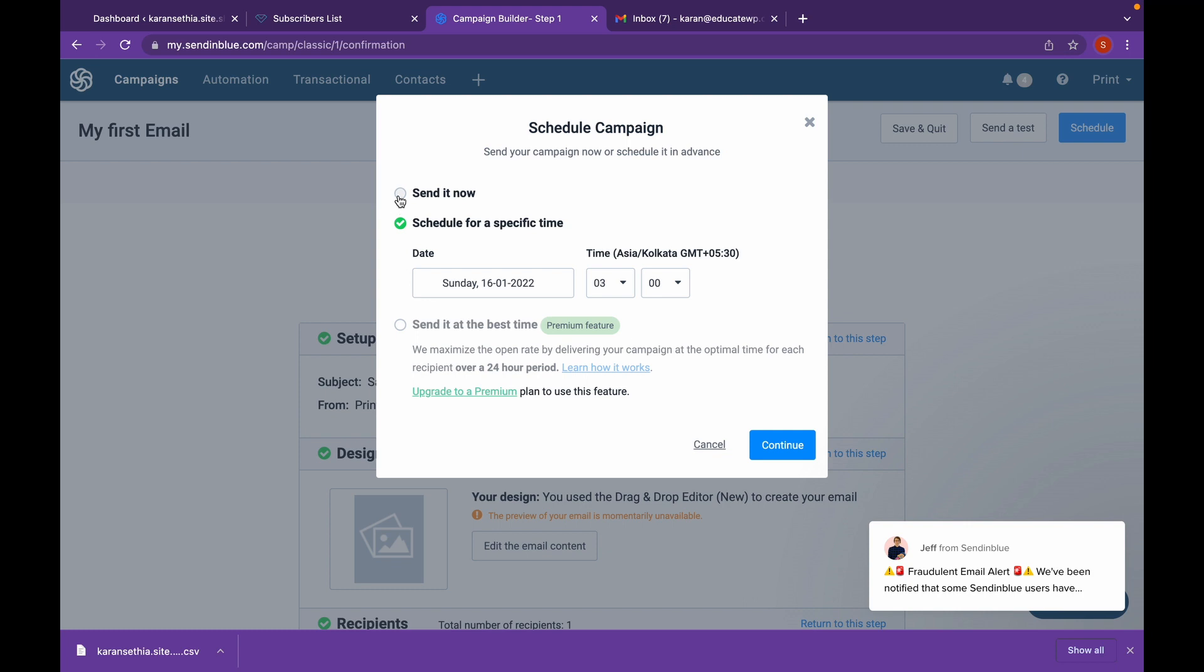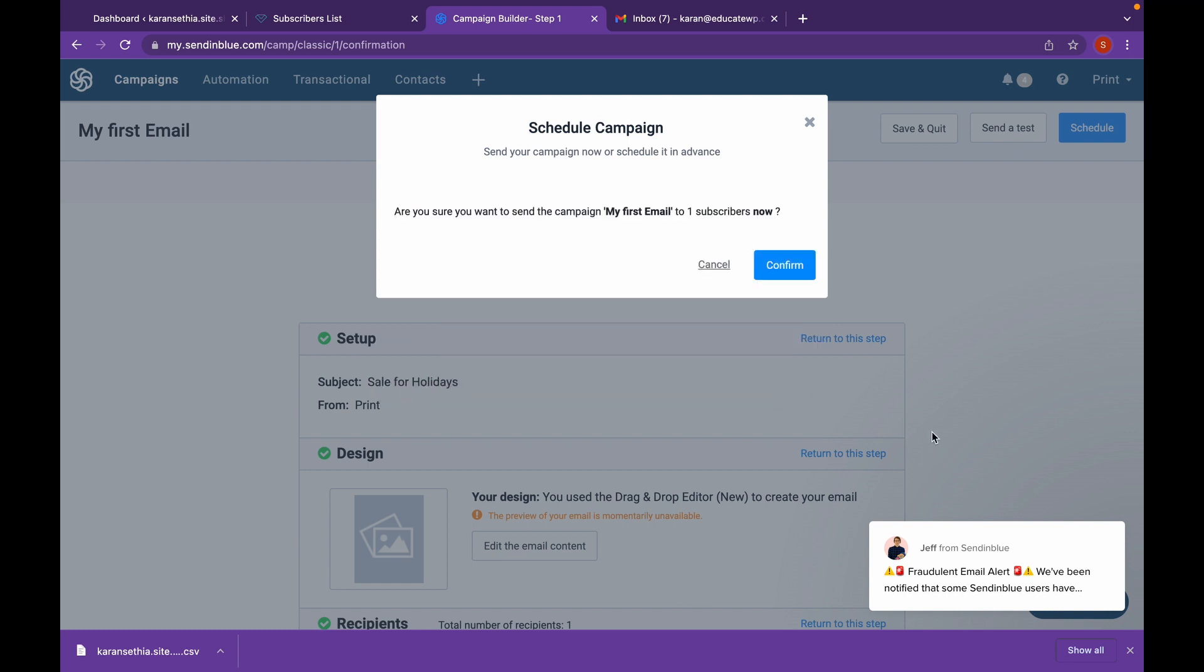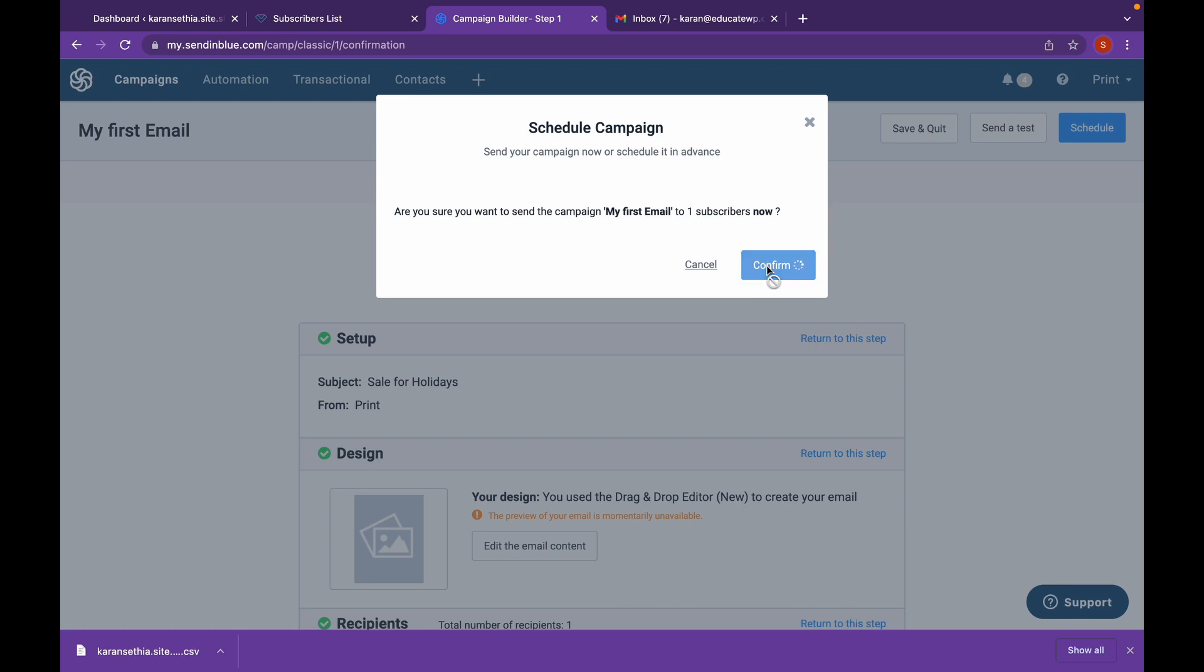Click on schedule. And you can choose when you want to send it. I will send it now. Click on continue. And click on confirm.